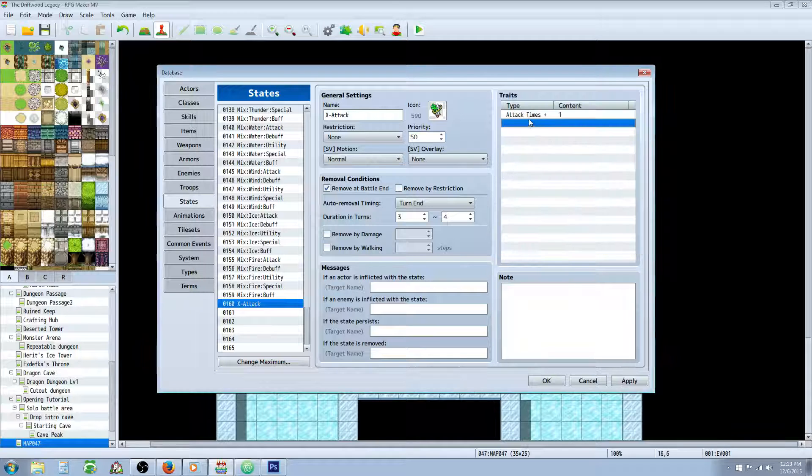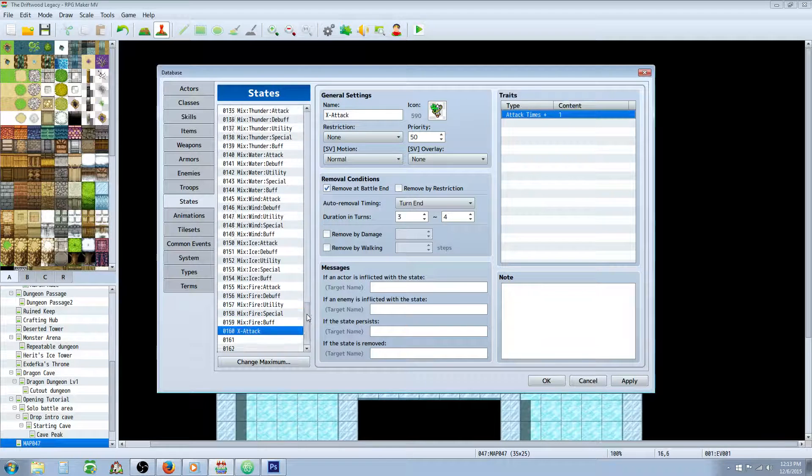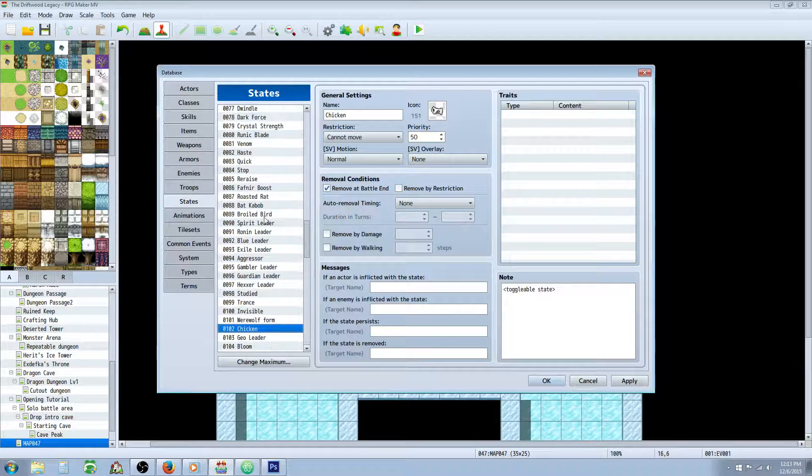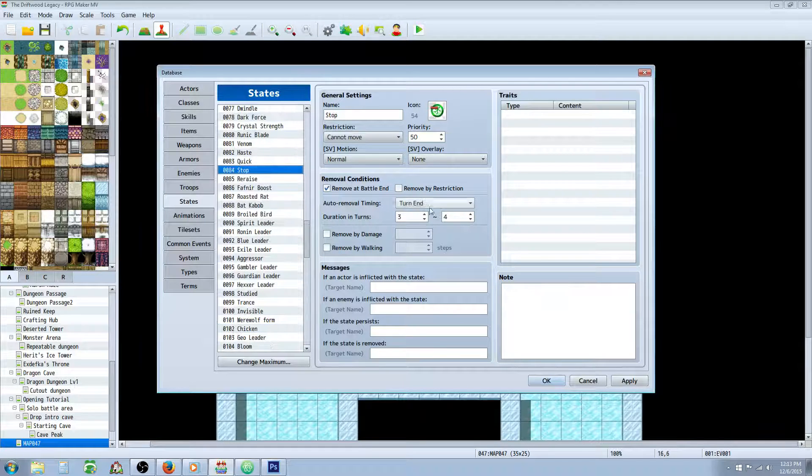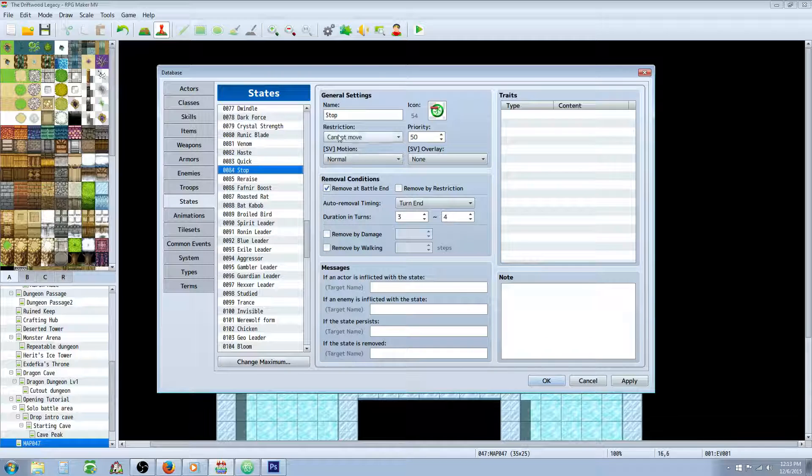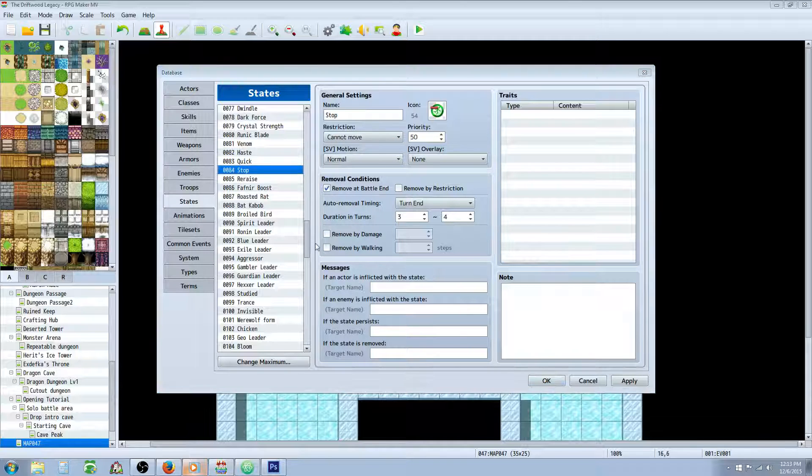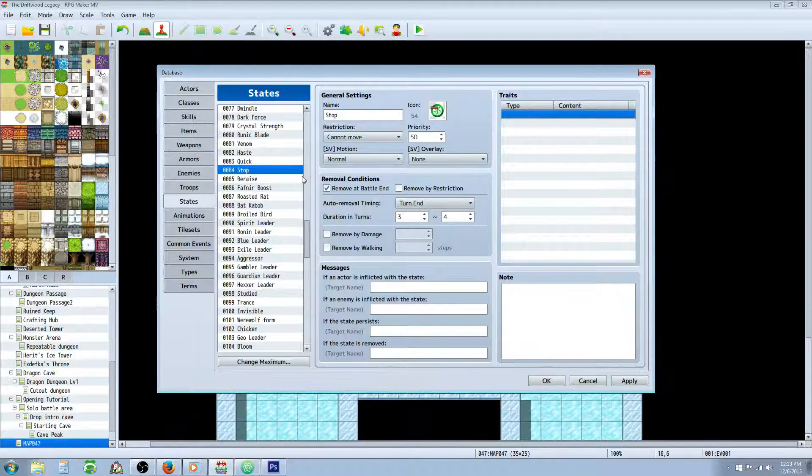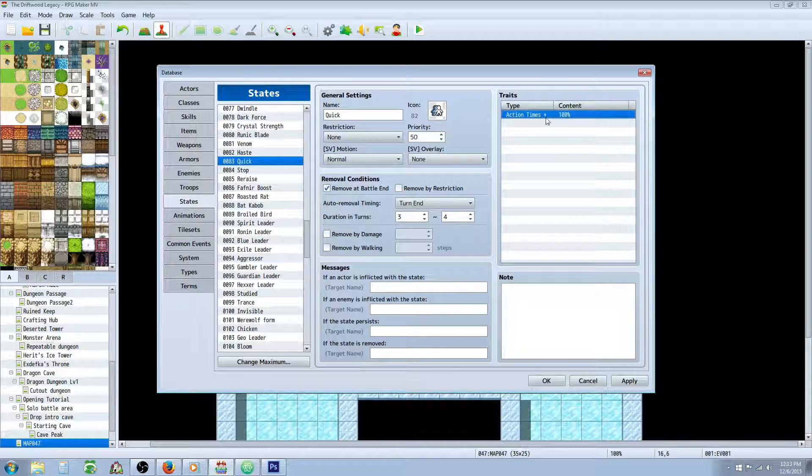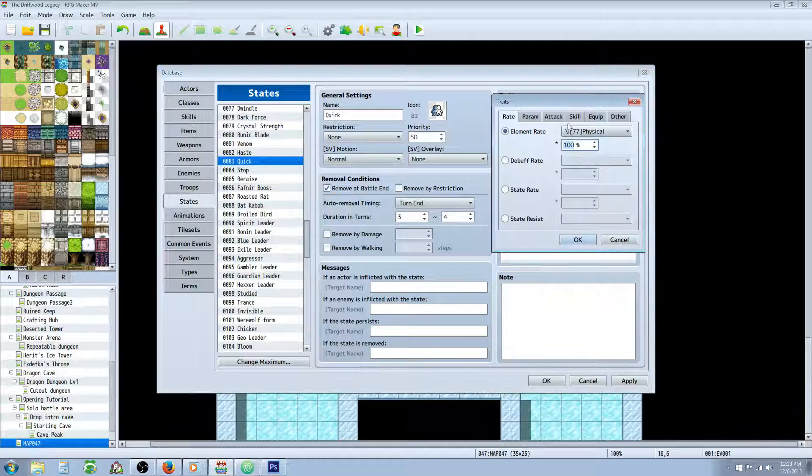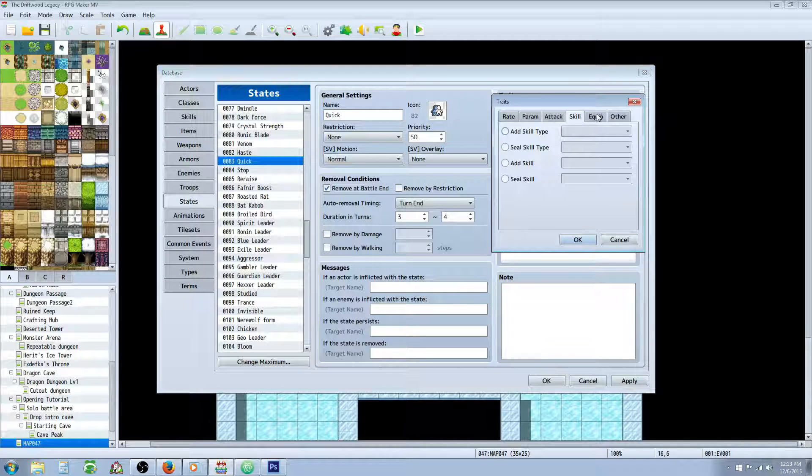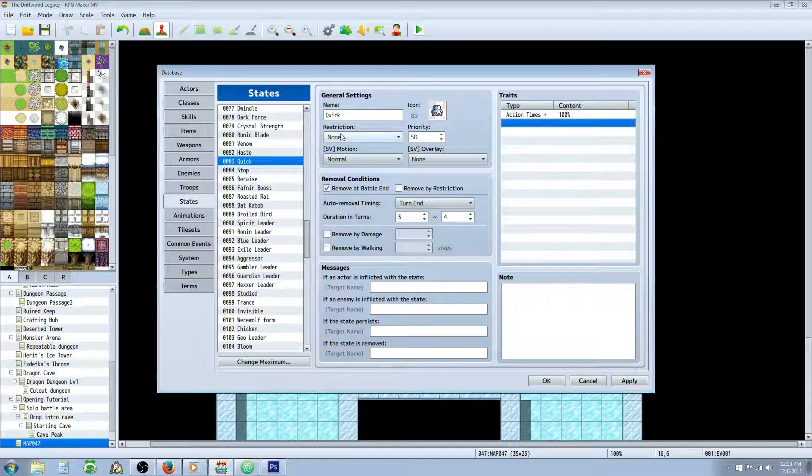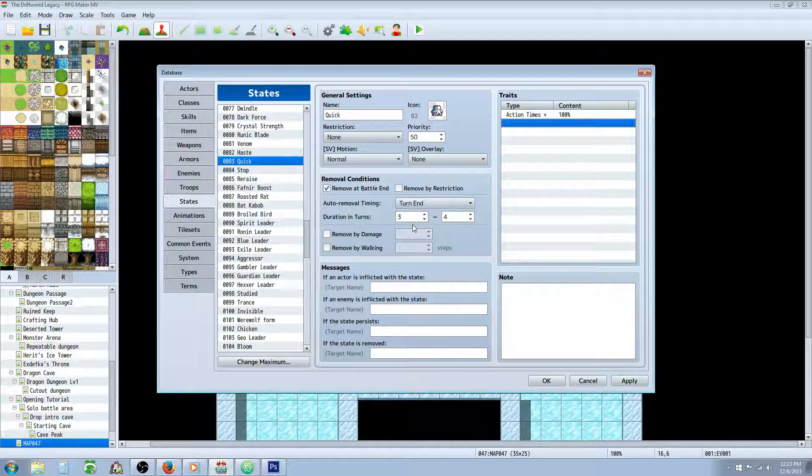So we'll go over to the haste state and the stop state. So stop state, really, really easy to do. Remove it end of battle. 3 to 4 turn duration. You're going to do cannot move. So it's basically like a paralysis. Basically, that's all it is. It's just a paralysis. Except we're not taking evasion away. We're just making it so that they can't act. And that's it for that. Quick, you're going to do an action times plus. So you're going to go over to other. You're going to do action times plus 100%. And that will give them an extra action every turn. Really, really powerful spell state if it's used with the default battle system. If you're using that. Turn in 3 to 4 turns. Remove it end of battle.